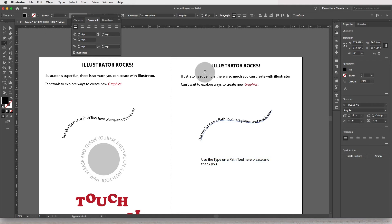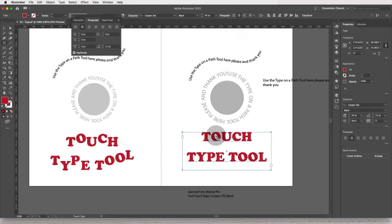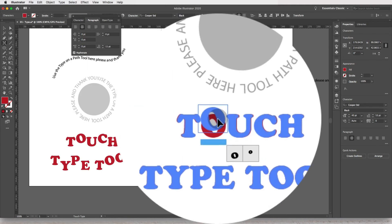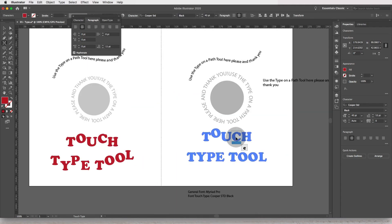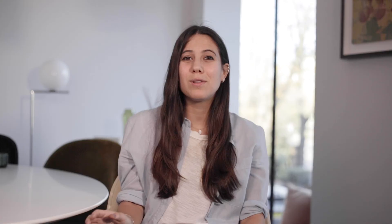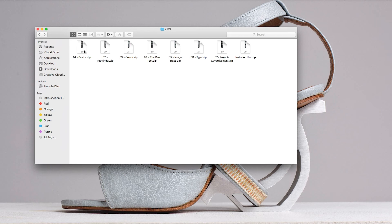We will also be working with text and we'll learn two new text tools: the type on a path tool and the touch type tool. Then we will learn how to save and export our files into print-ready or web-ready PDFs.